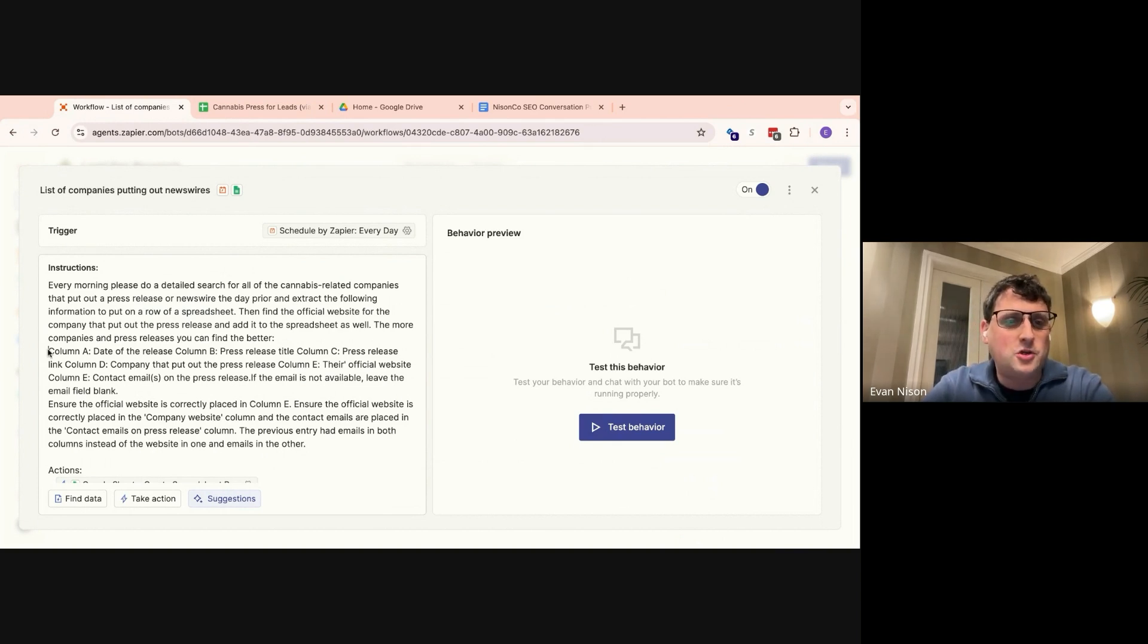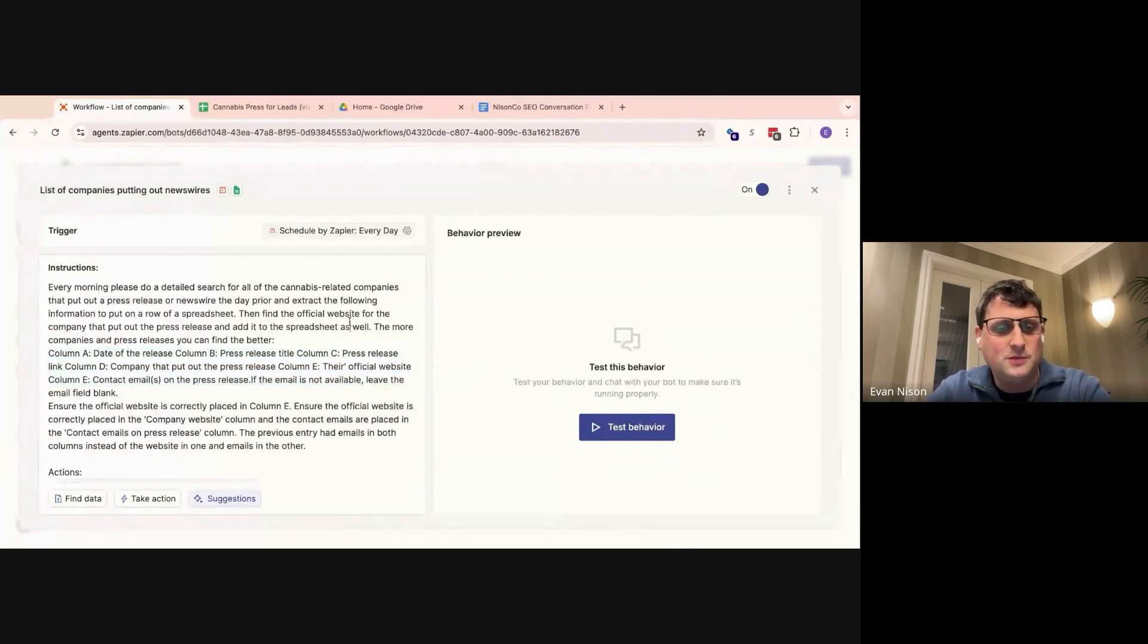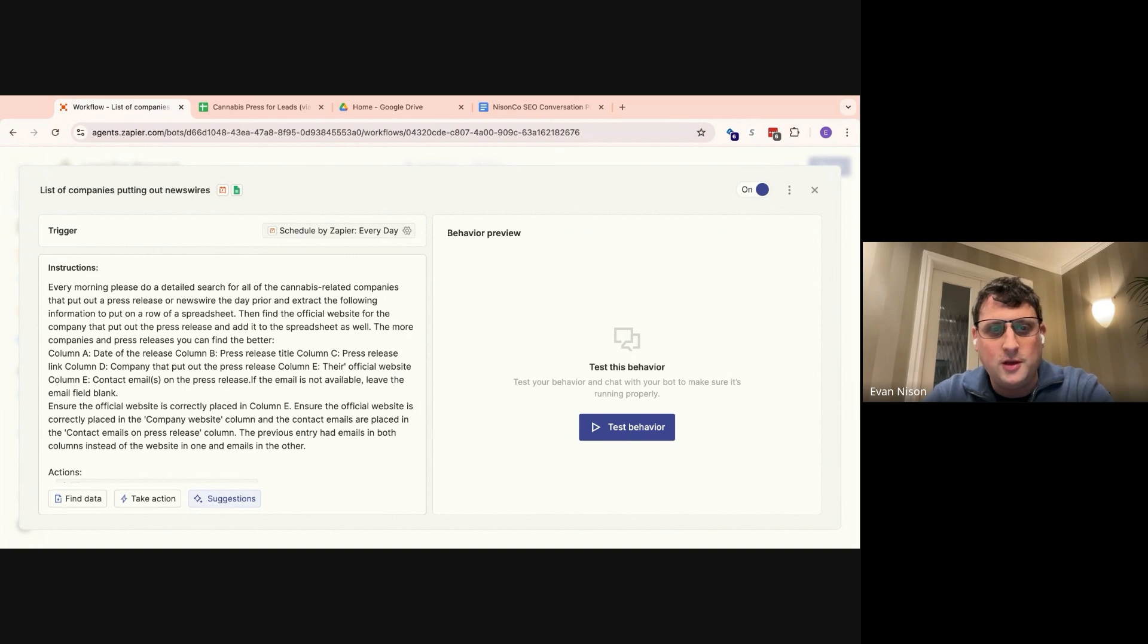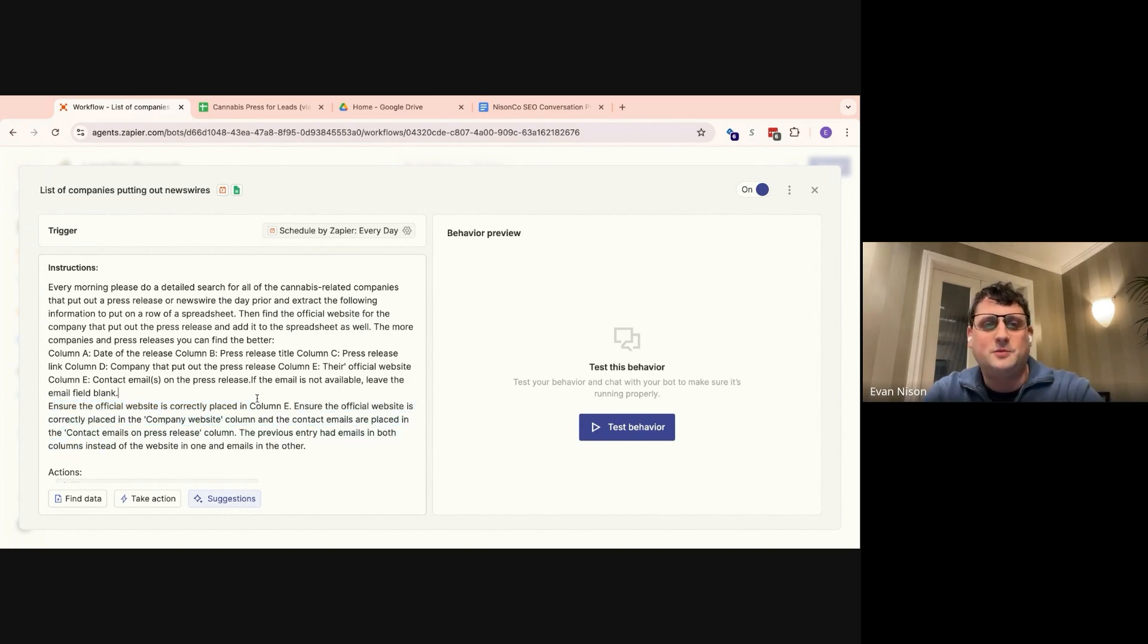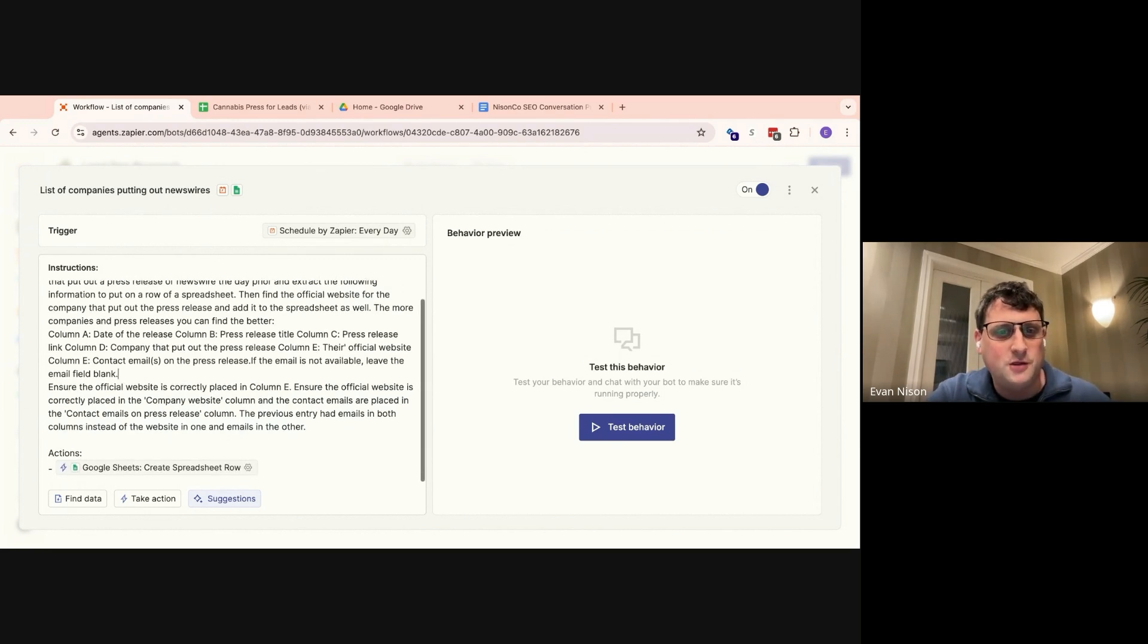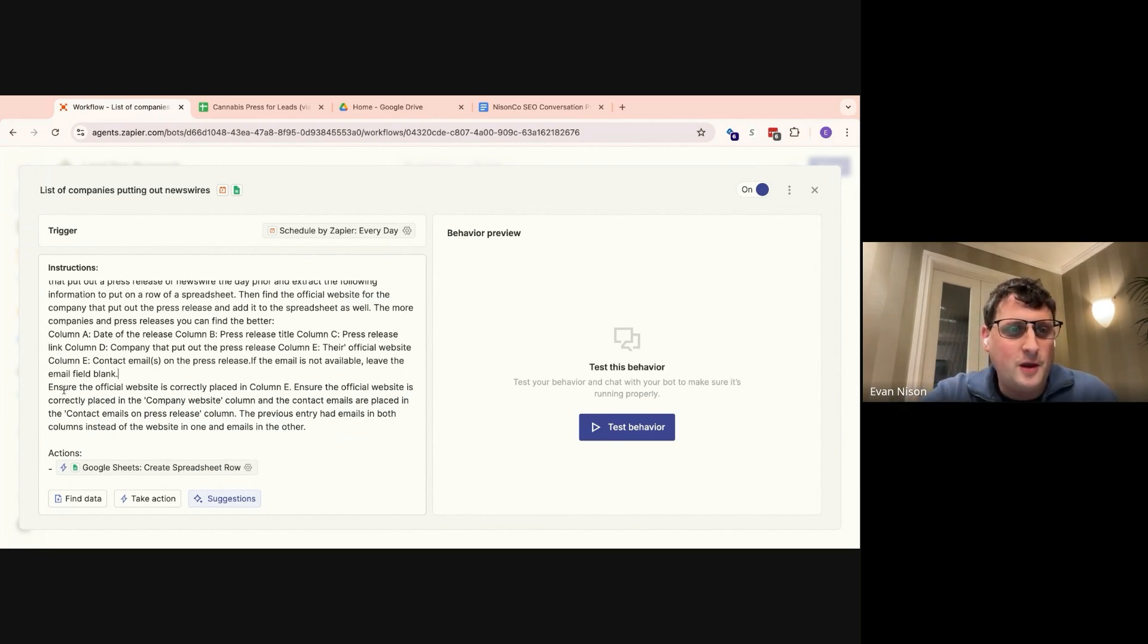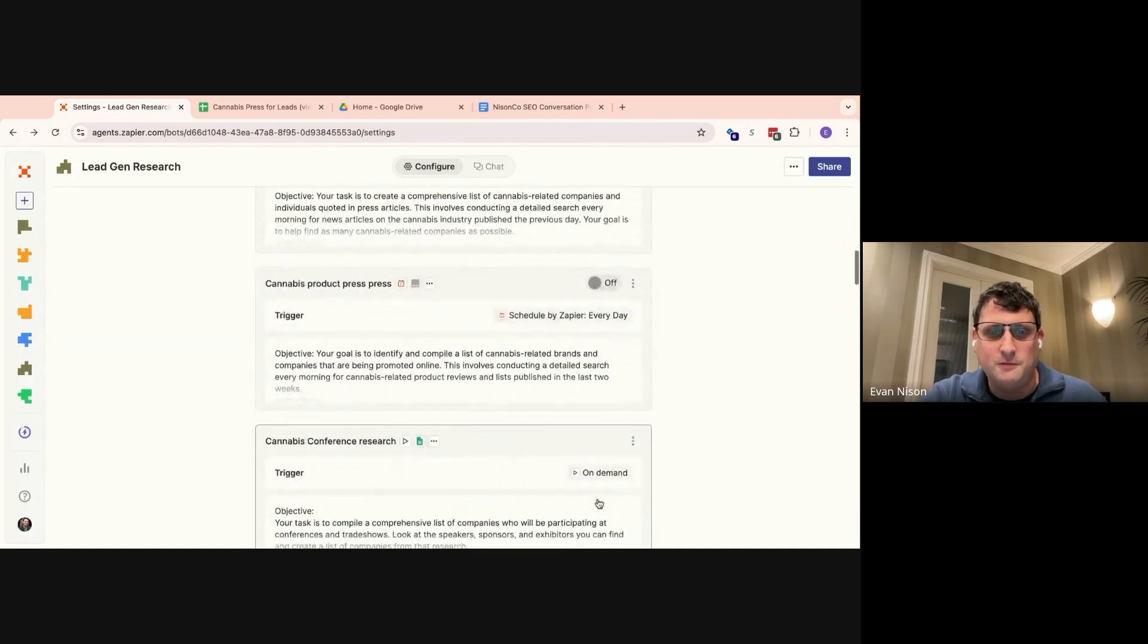A few tips here for if you're going to be setting this up: make sure that you create a spreadsheet template that has columns that match the columns in the instructions. There'll also be sometimes, if something is in the instructions and the agent is not catching it, put it twice. So as an example, you'll see a few times we say find the official website for the company, ensure the official website is correctly placed in column C, ensure the official website is correctly placed in the company column. That's because initially, when agents first came out, it was a little bit more temperamental. This was actually one of the first things I set up, and we needed to do this for it to work. This is less true now, but if this is an issue, my suggestion is simply to just repeat yourself, and the agent is likely to correct its behavior.